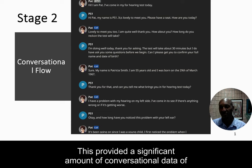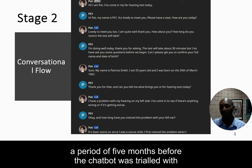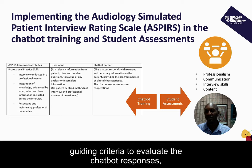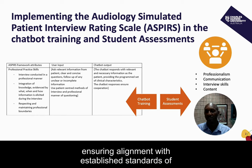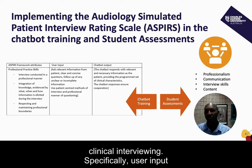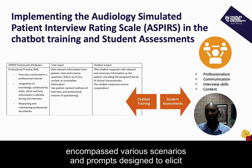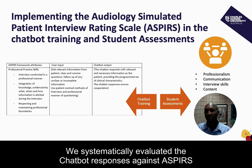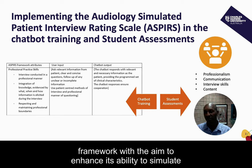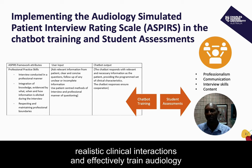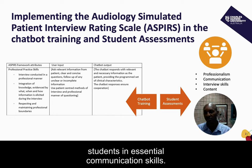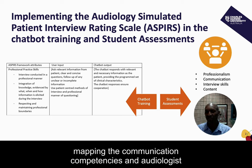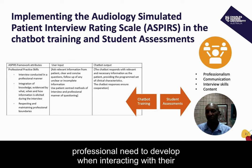This provided a significant amount of conversational data over a period of five months before the chatbot was trialed with students. In training the chatbot, we used ASPEARS' framework attributes as a guiding criteria to evaluate the chatbot's responses, ensuring alignment with established standards of clinical interviewing. Specifically, user input encompassed various scenarios and prompts designed to elicit specific behaviors and responses from the chatbot across the identified ASPEARS domains. We systematically evaluated the chatbot's responses against ASPEARS' framework with the aim to enhance its ability to simulate realistic clinical interactions and effectively train audiology students in essential communication skills.